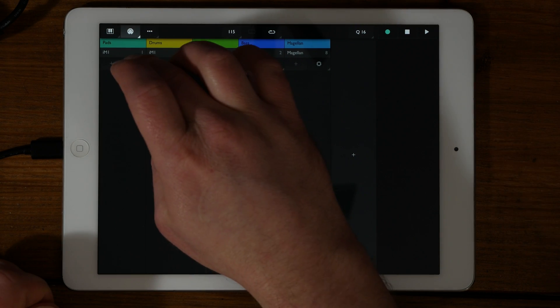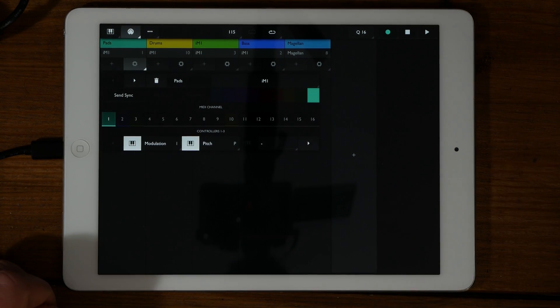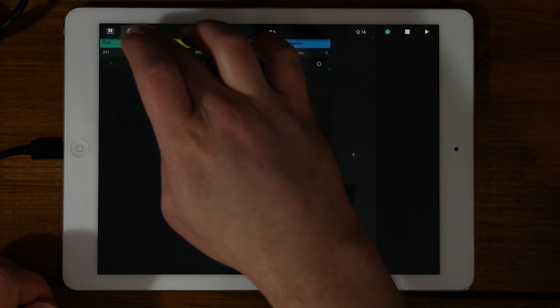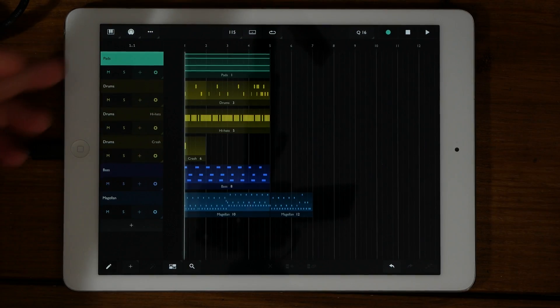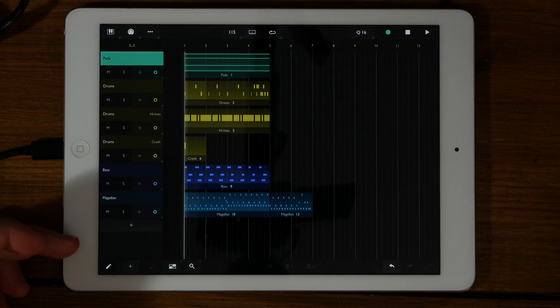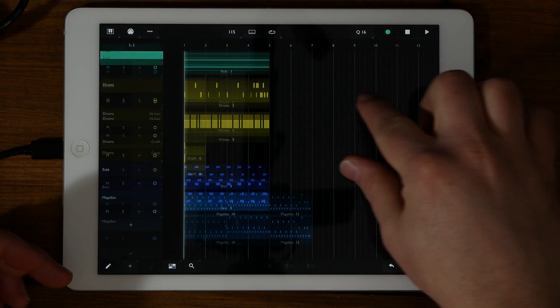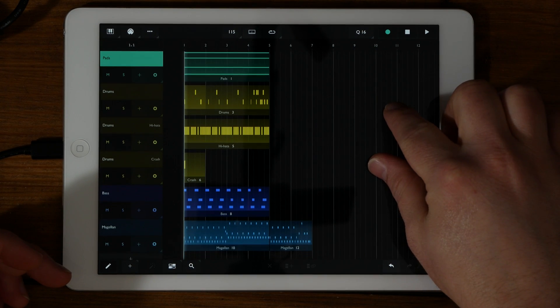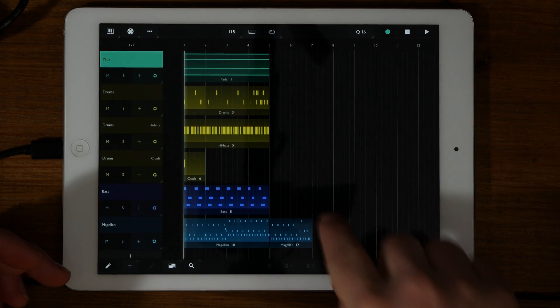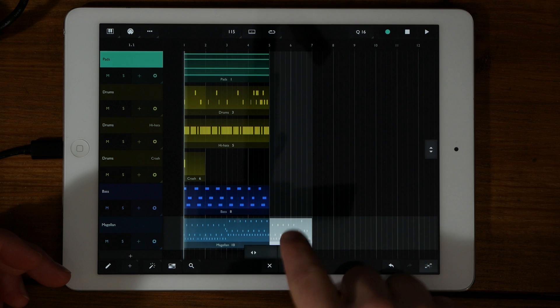This is Sequencizer, so let's dive in and see what this app is all about. This is the arrangement view. Down the side you have the tracks and in the timeline you have the parts or clips or patterns.